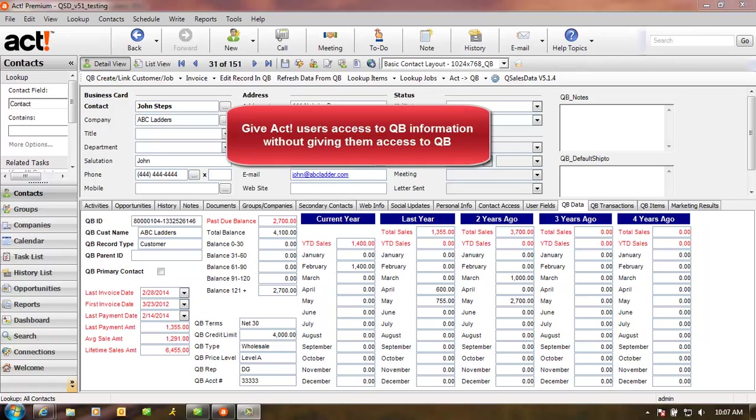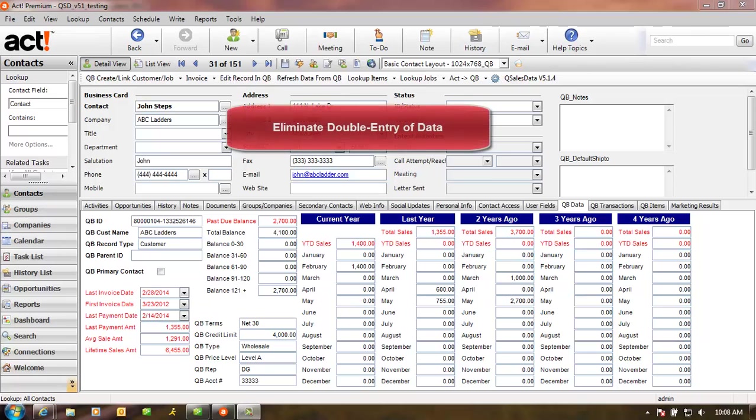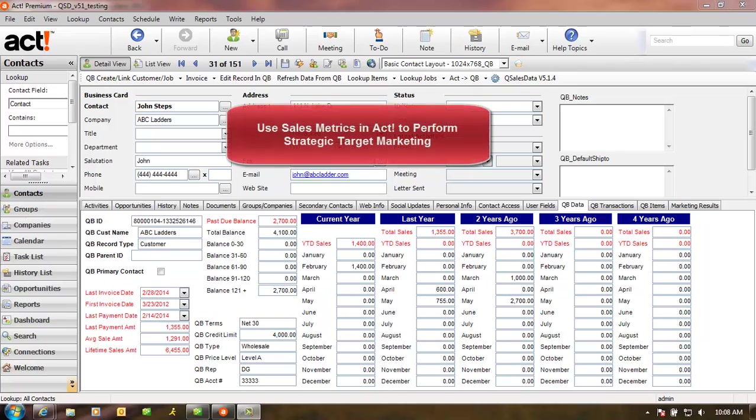Number one, to give their ACT users access to QuickBooks information without giving them access to QuickBooks. Number two, to eliminate double entry. The days of having to re-enter customer information into QuickBooks are gone. You can simply click a button and convert an ACT record to a QuickBooks customer. And number three, to use key sales metrics like last invoice date to perform target marketing.